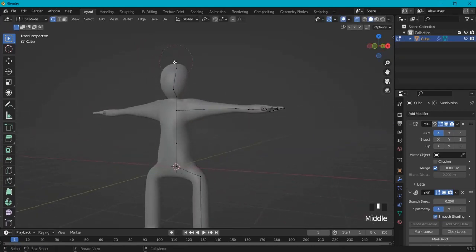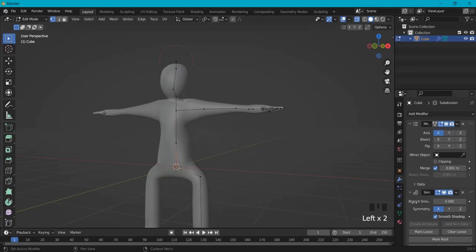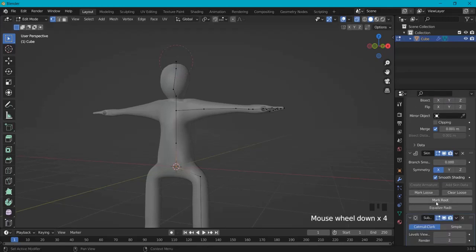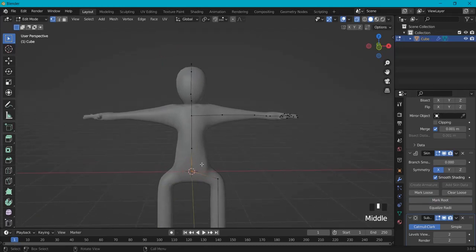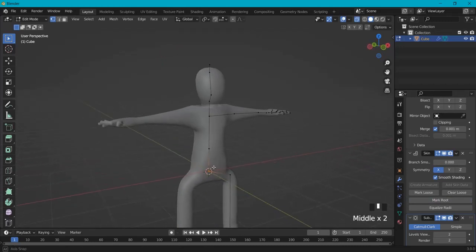By the way you see here a red line going through this. So we want this mark root on this one. So the root bone will be right there.